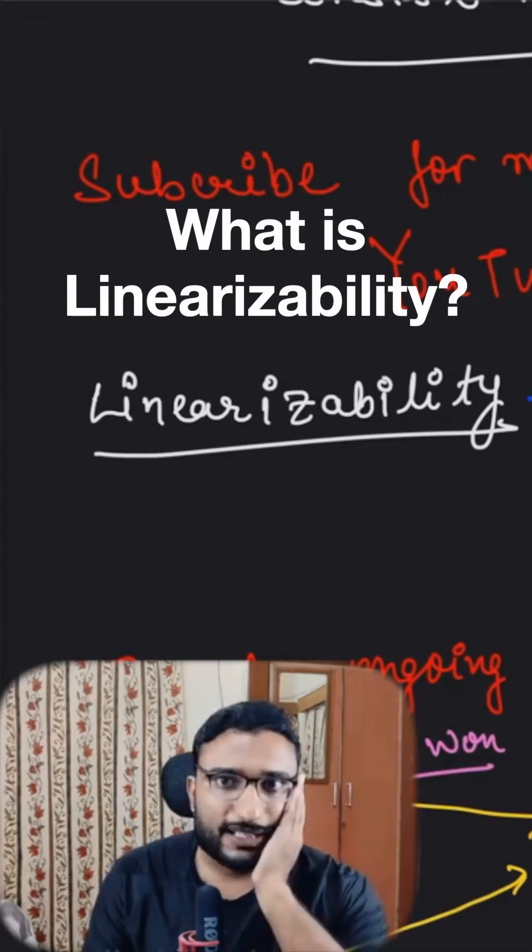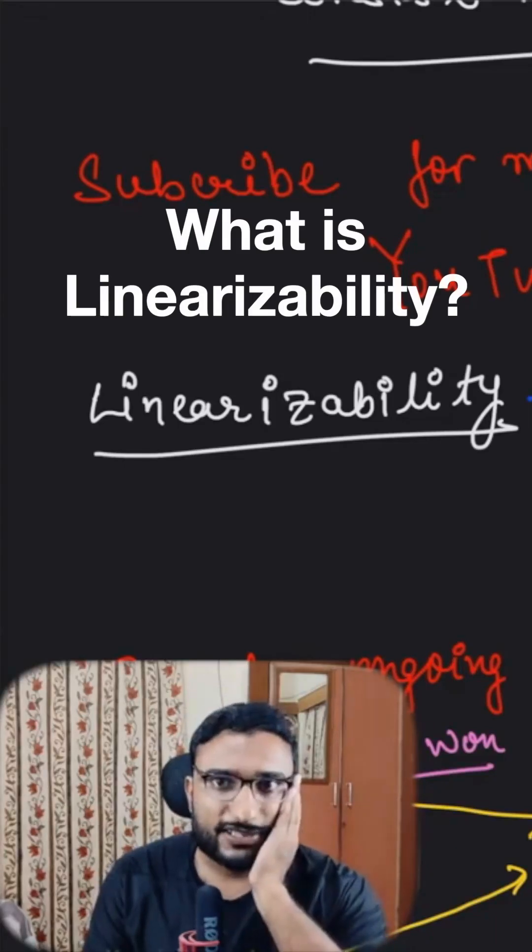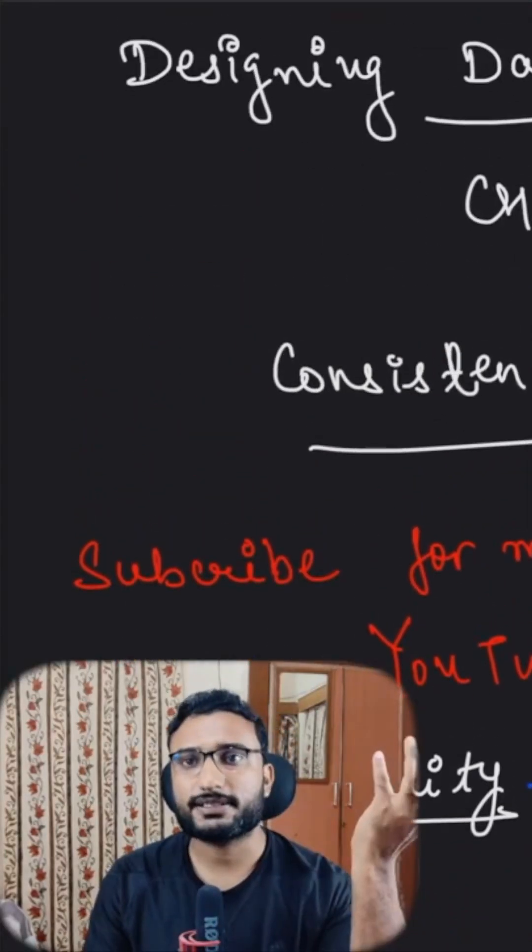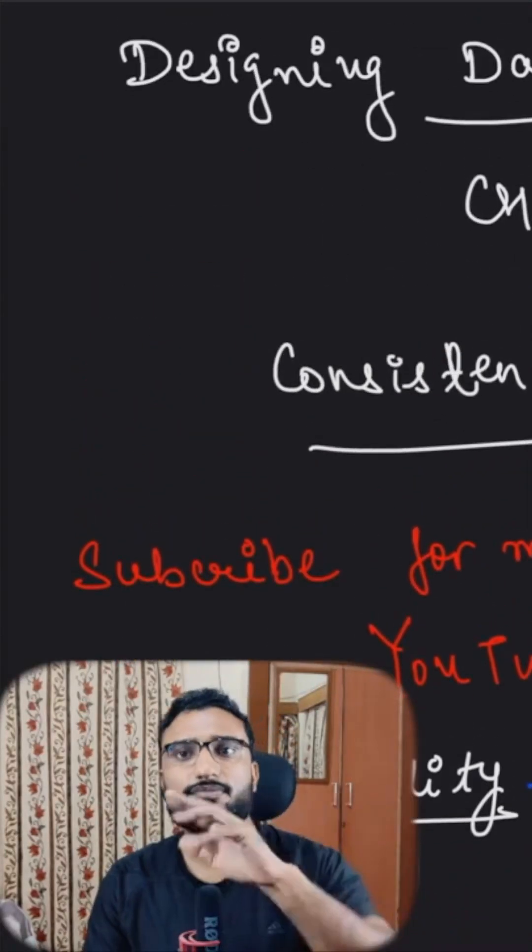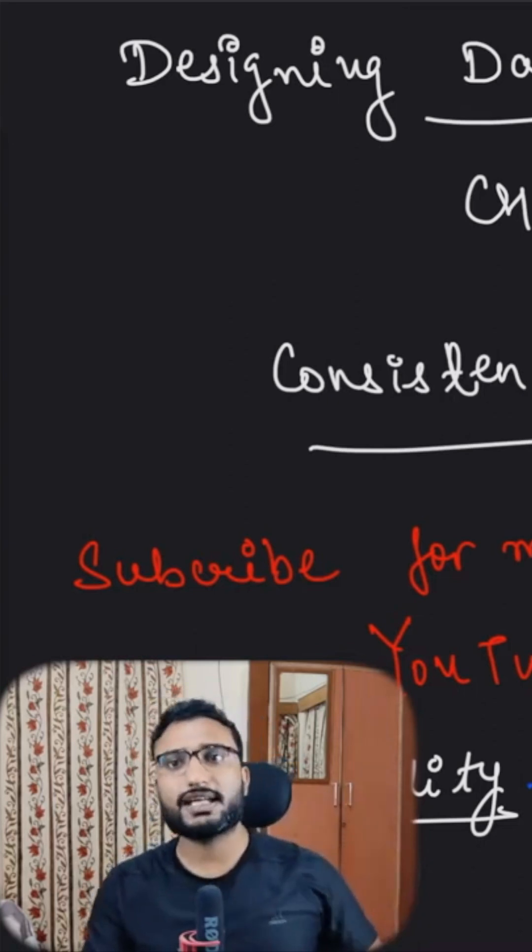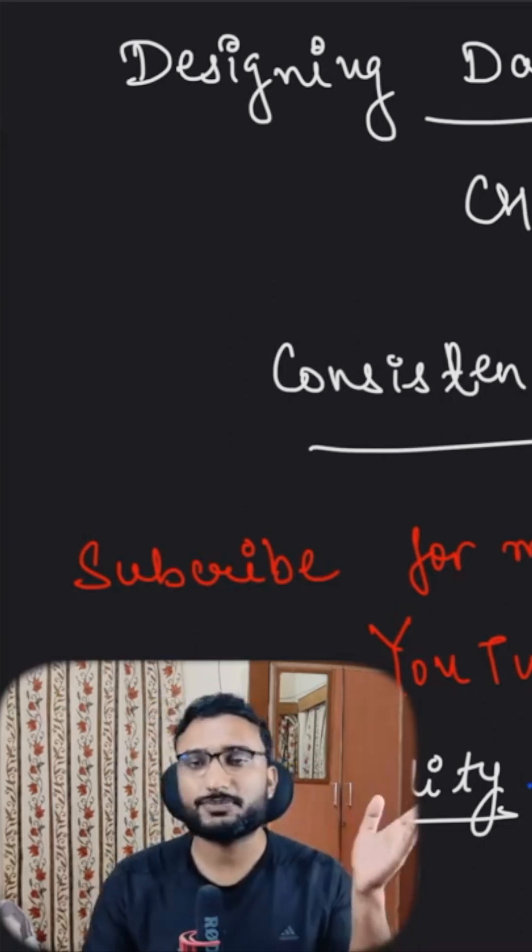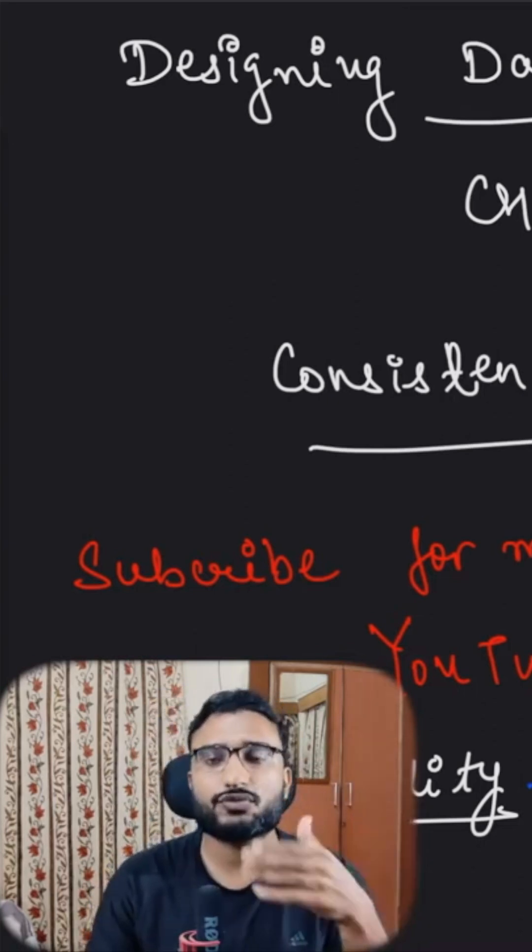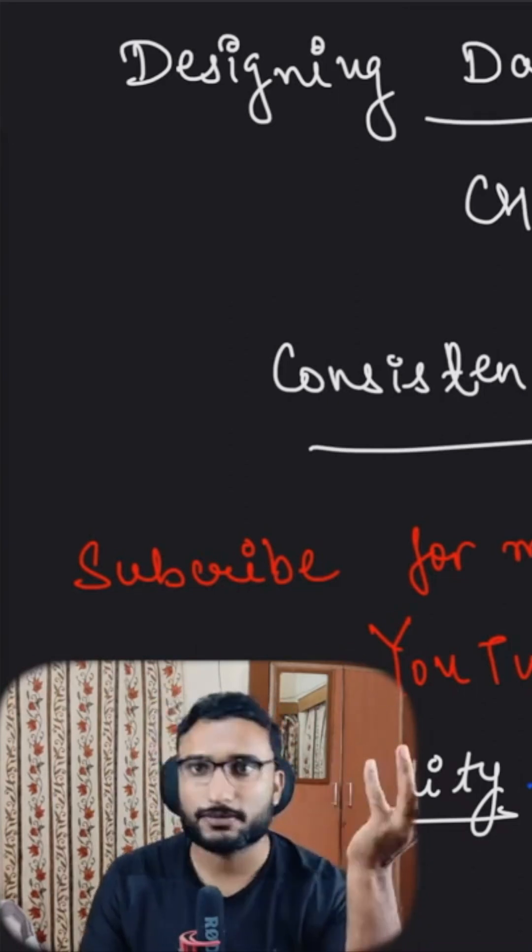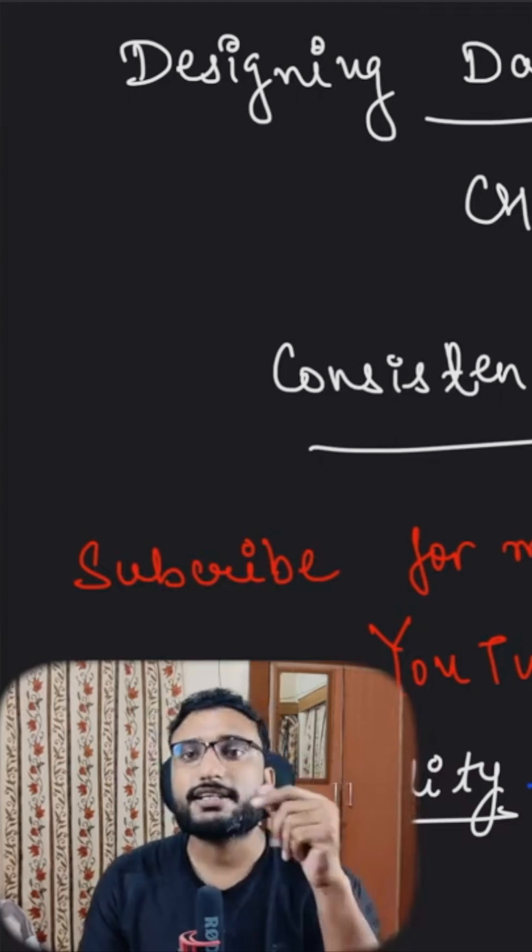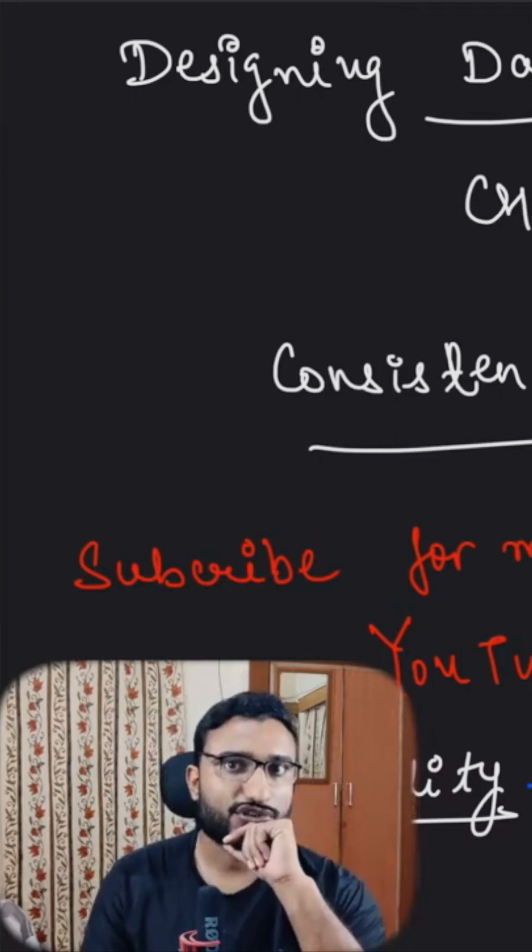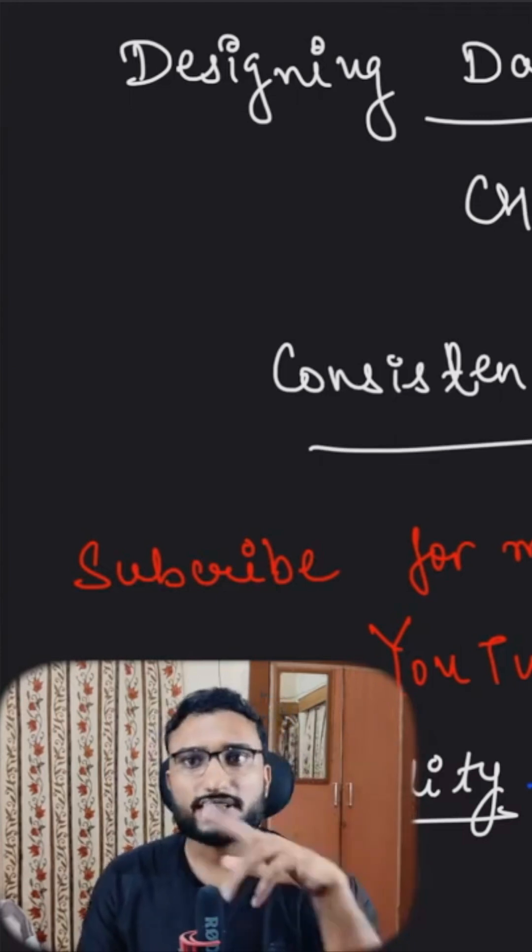Let's say you have multiple replicas in your database. When we talk about distributed systems, most scenarios have some kind of leader and then followers. Or in case of no leader replication, you will have multiple nodes.